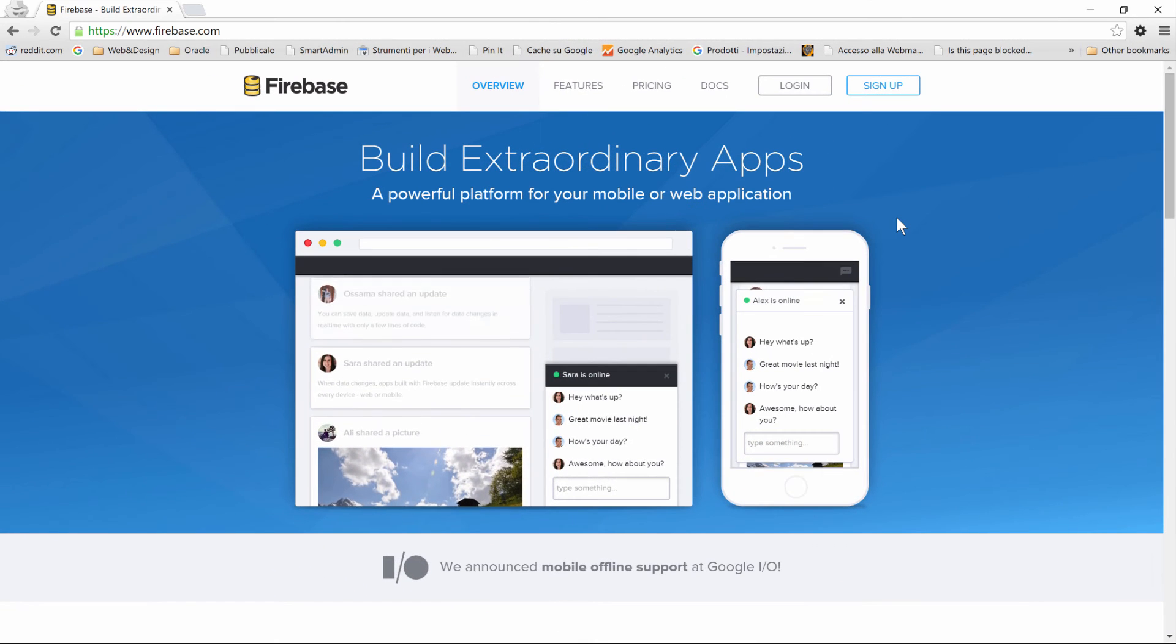So now let's look at how you can register to Firebase. There's a free account that you can use, and that we're going to use during the course.